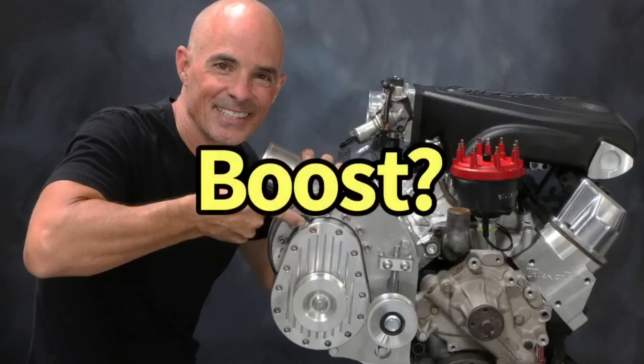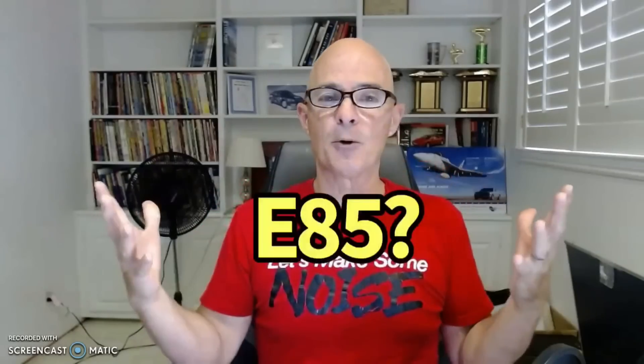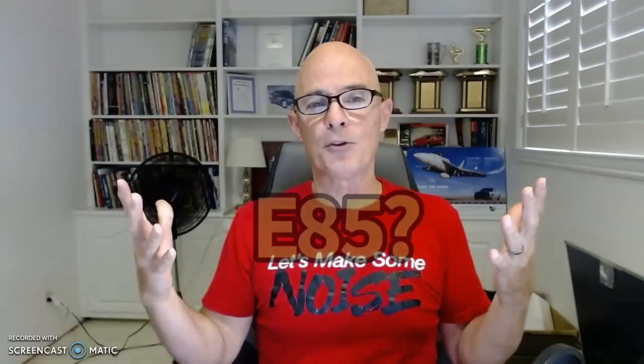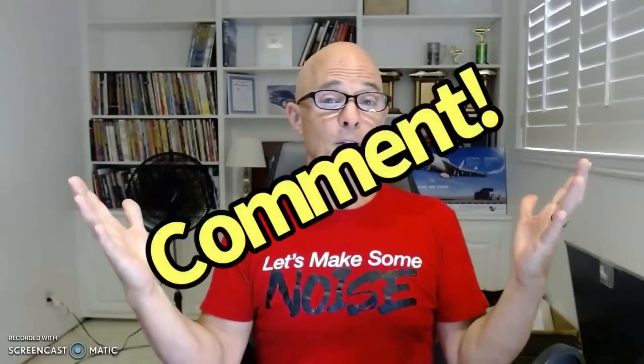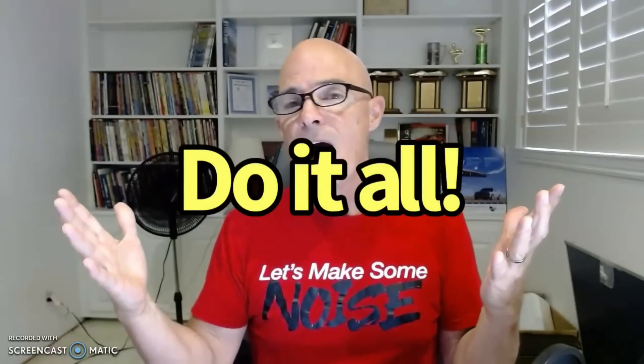So that begs the question, should I revisit this on a boosted application? Should I maybe try a different kind of fuel? Let me know in the comments what you think I should do. I'm Rich Arnolder. Make sure to like, share, subscribe, ring the bell, do all that stuff. I'll keep testing.